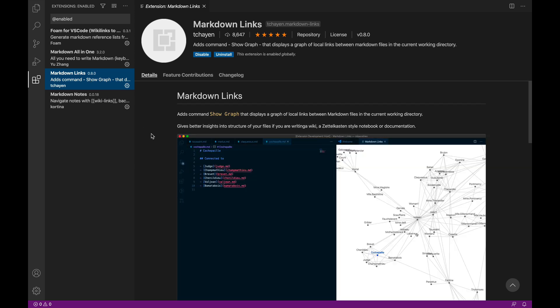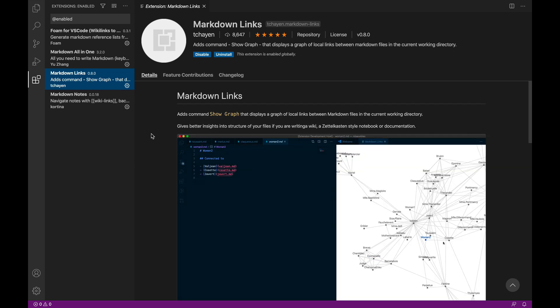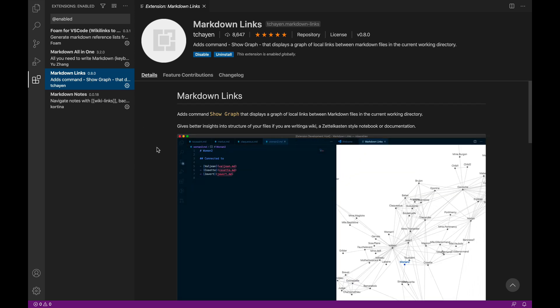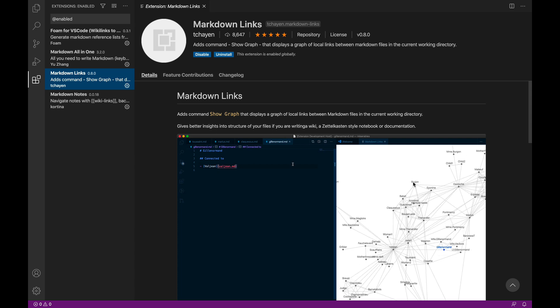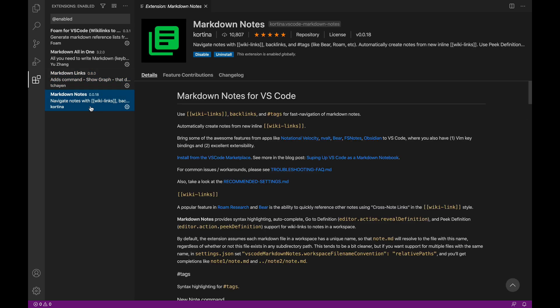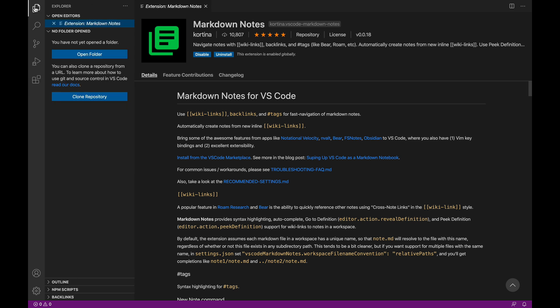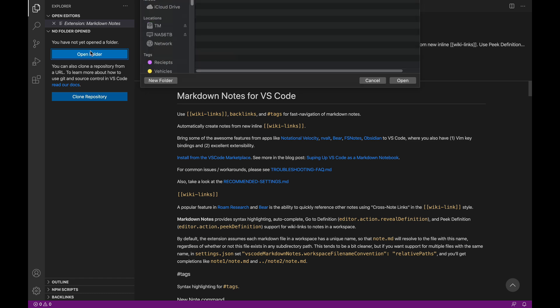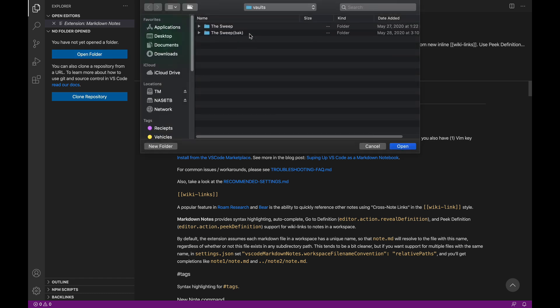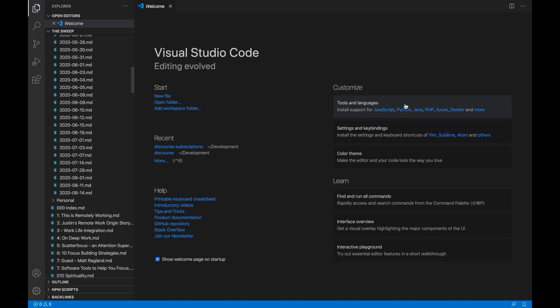Markdown Links, which shows you backlinks or the knowledge graph view of a sort here. And then Markdown Notes, which allows you to use Wikilinks, backlinks and tags for navigation between your notes. Very similar to Obsidian, Bear and the like. Okay, I'm going to head back here to the File Explorer tab. And then I'm going to open a folder. I've got my vaults folder set up here and I'm going to open up my Obsidian vault.